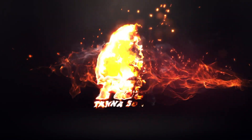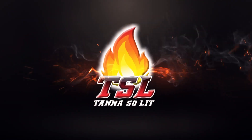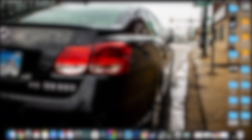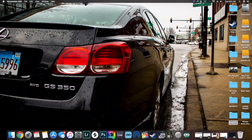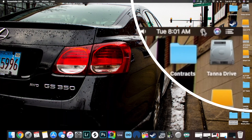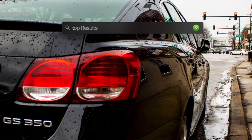So enough of me yapping, it's time to make it happen. Let's go! Alright everybody, now we're on my desktop. The first thing that you want to do is scroll to the top, click on that magnifying glass, and type terminal.